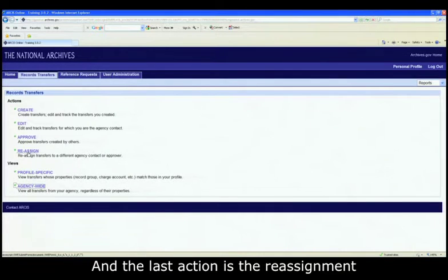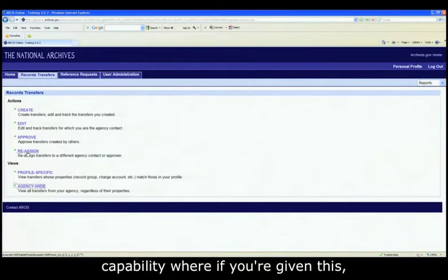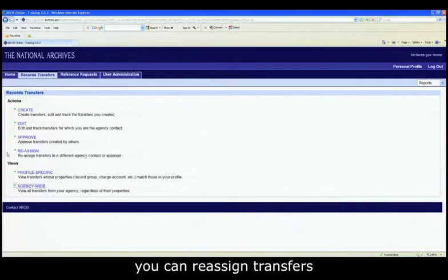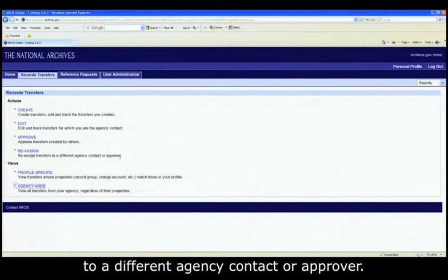The last action is the reassignment capability, where if you're given this, you can reassign transfers to a different agency contact or approver.